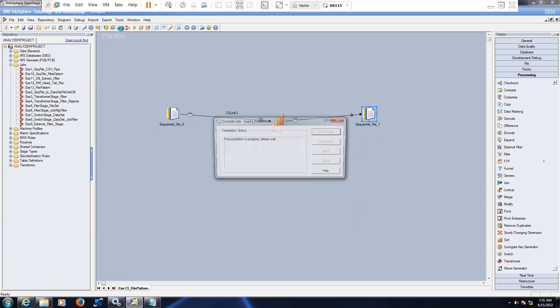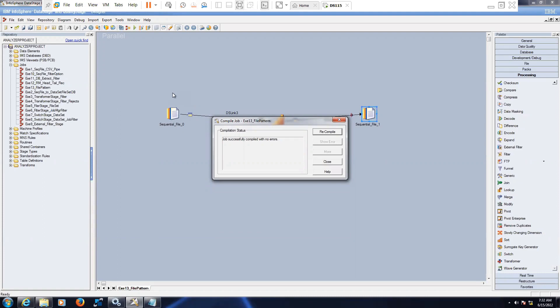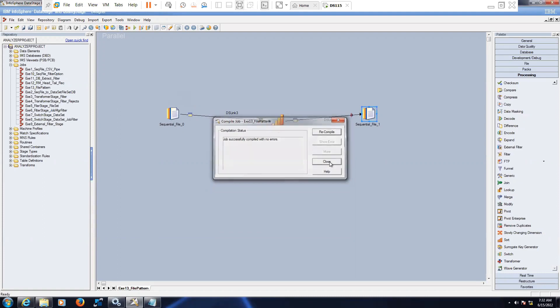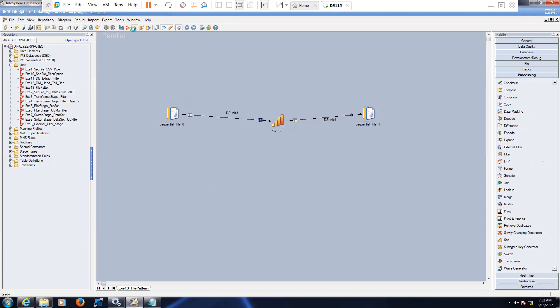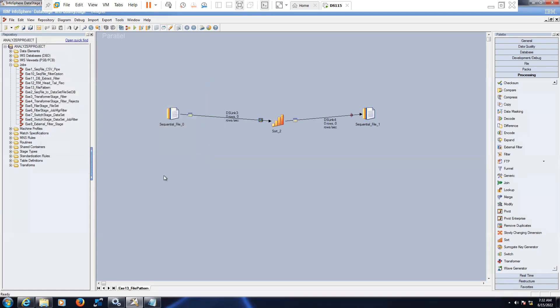Compile the job. Once you save the job, you have to compile it. Compilation is successful, then we need to run the job.